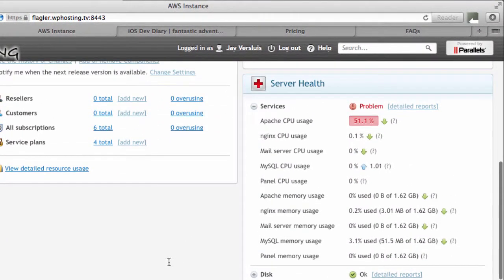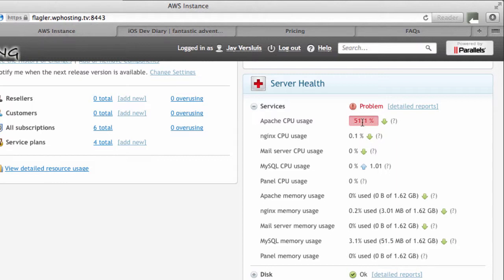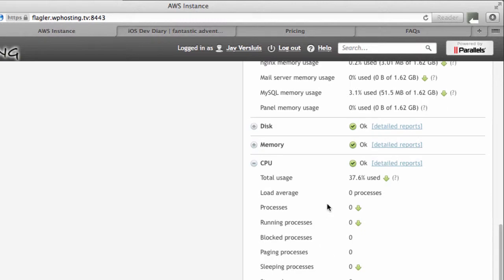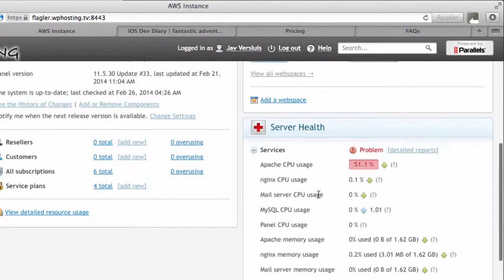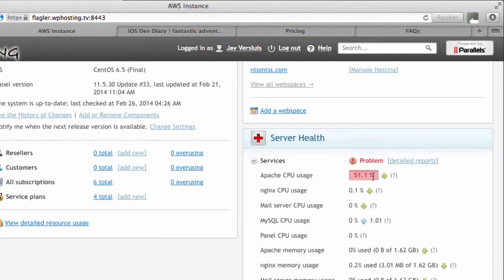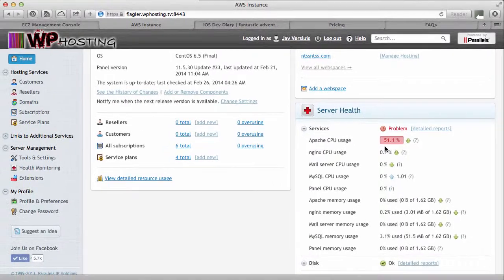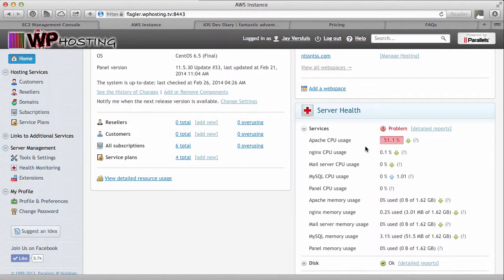So we can immediately see that our CPU usage has apparently gone down a little bit. That's good. Total CPU usage was also a problem a minute ago. That's good. So that's on its way down. That's a good sign.